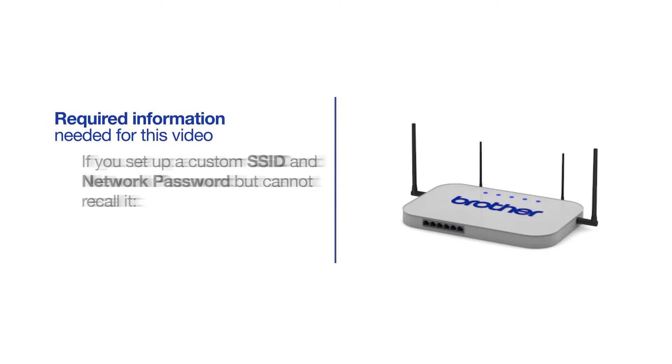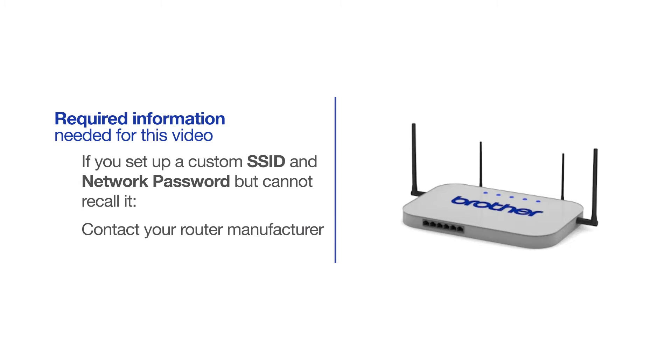If you've set up a custom SSID and network password and cannot recall this information, please contact your router manufacturer. Setup cannot be accomplished without this information.